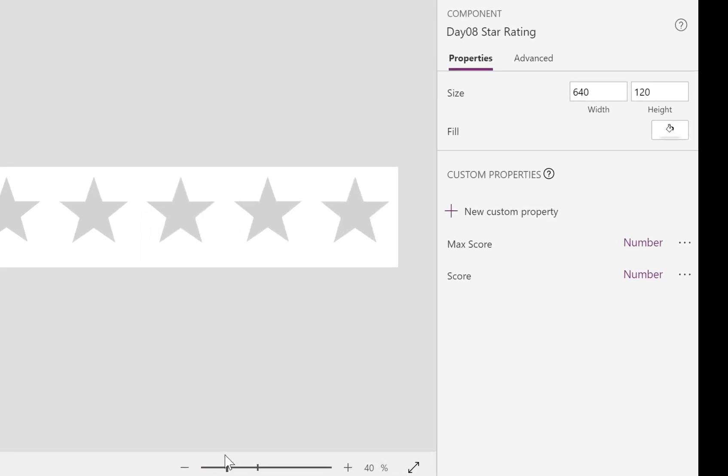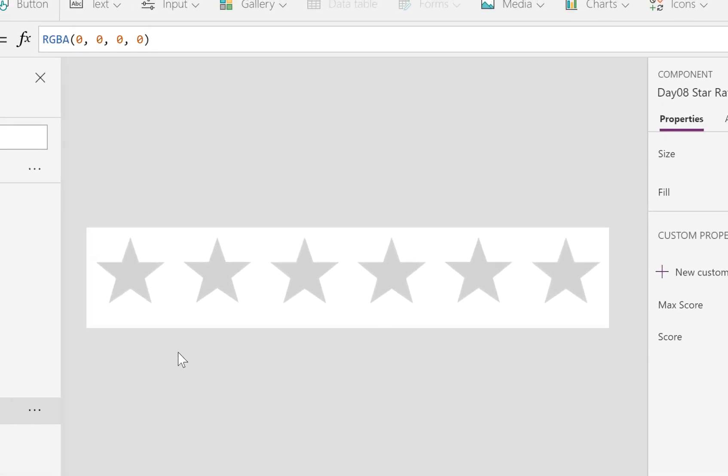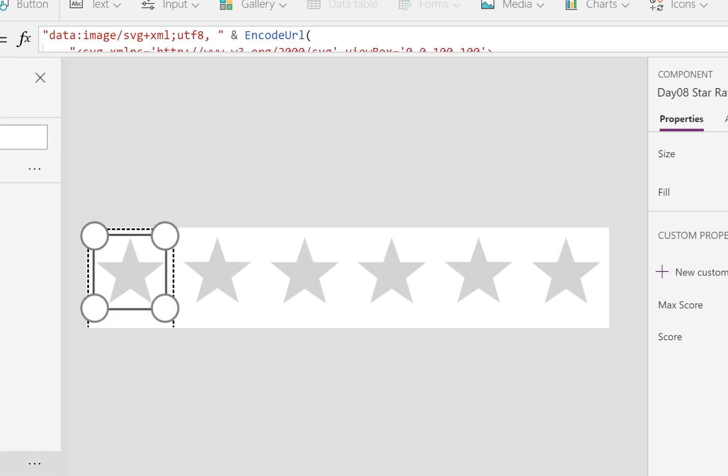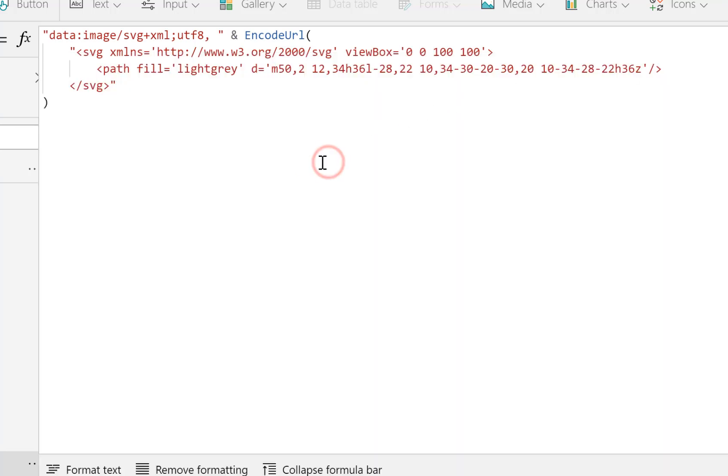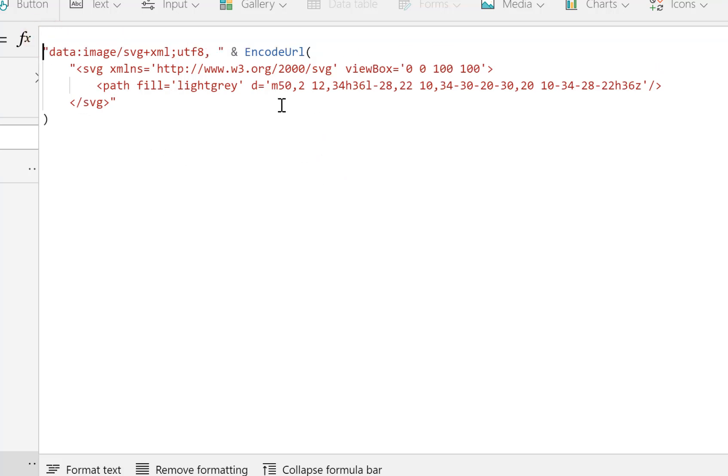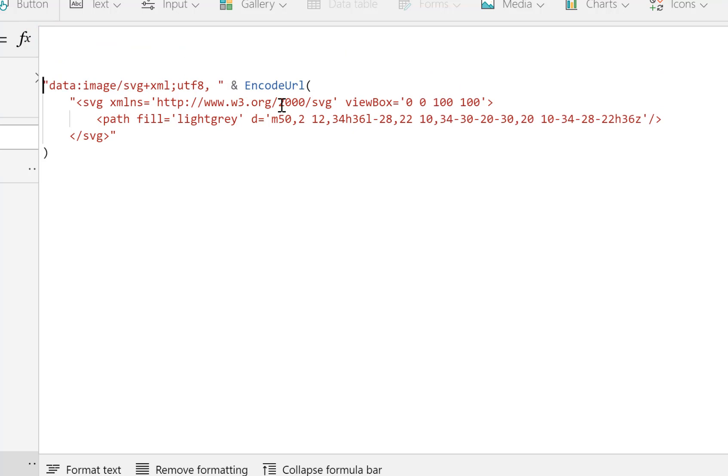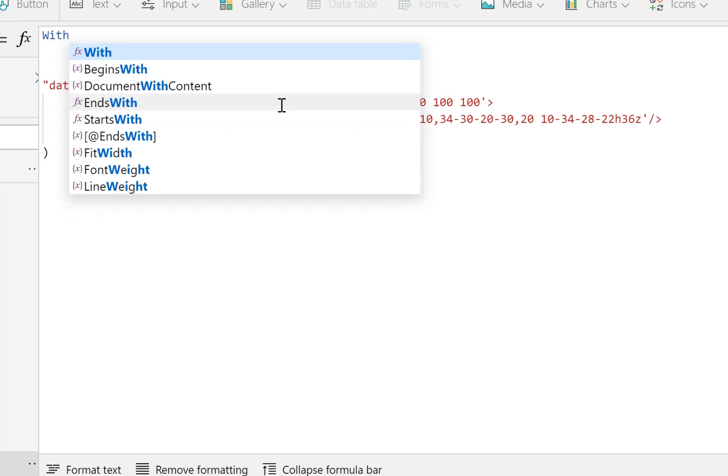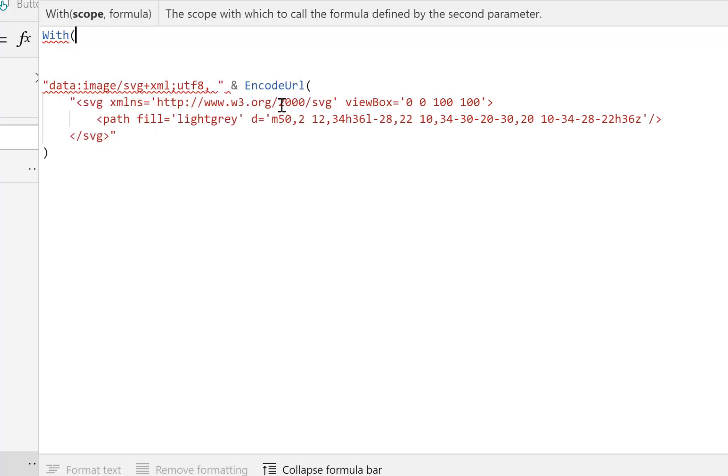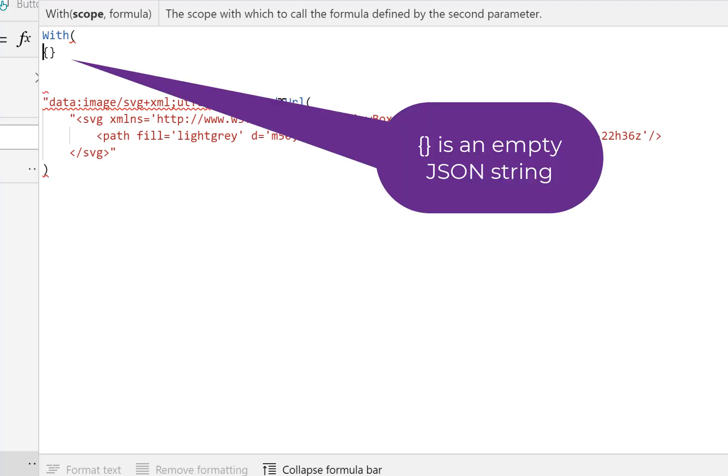So now I'm going to go back into my image, MyStar, inside my gallery, and let's expand this formula bar. So we're going to use one of my favorite parts of Power Apps, which is a With function. So we start with the With at the top here.